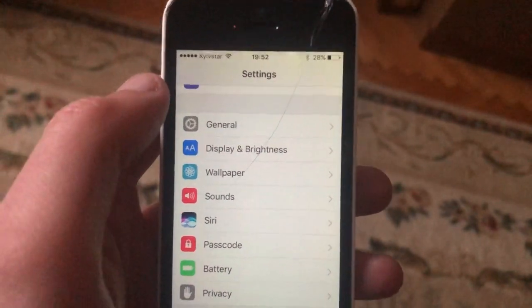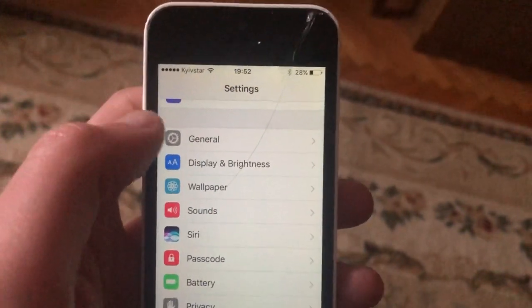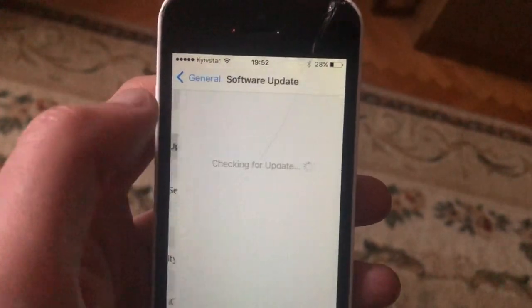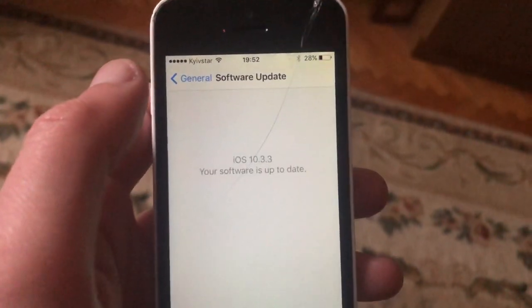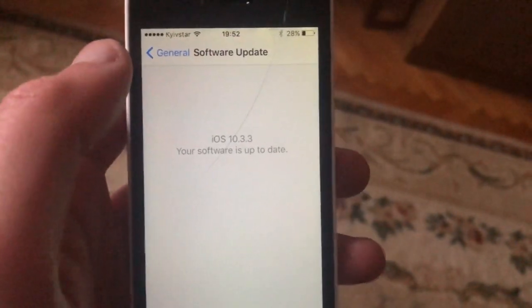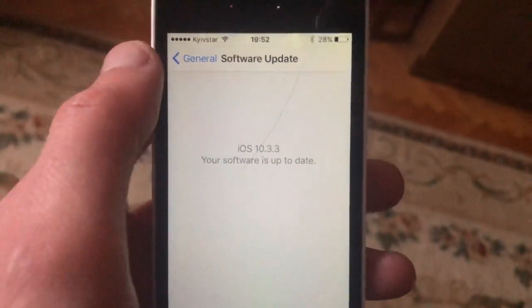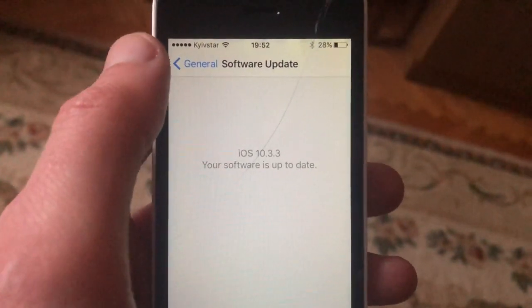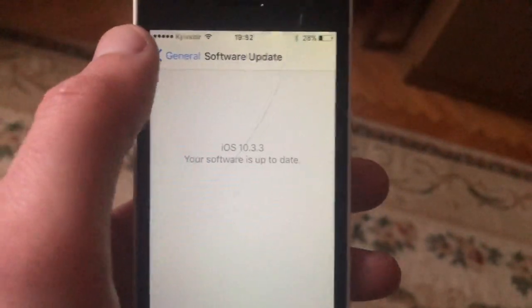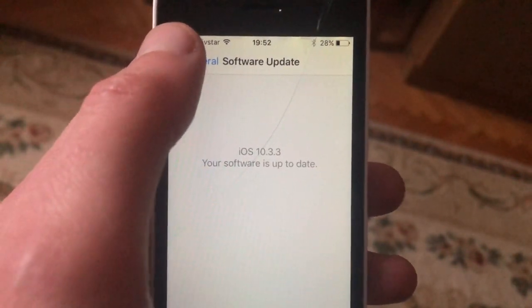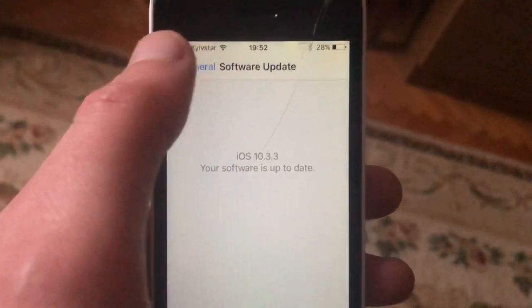The last option you can try is to update your phone. Go to General, open Software Update, and if you see an available update, tap Download and Install and wait until it successfully installs the latest updates for your iPhone. Thanks for watching, have a nice day, subscribe to my channel, and click like.